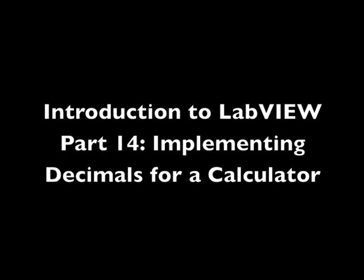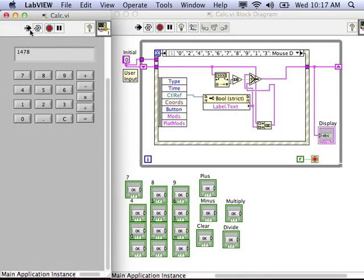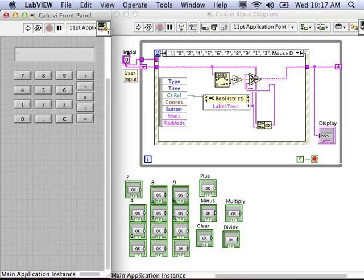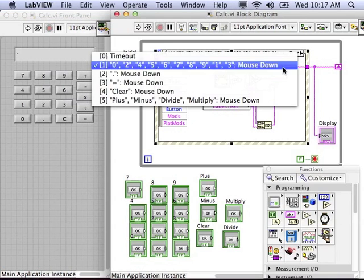In the last video we had a halfway working calculator and I challenged you to implement the decimal point button. So you can see we can enter numbers but right now our decimal point doesn't work. We want to implement that, so hopefully you came up with your own way. There's more than one way to do most everything, and I'm going to show you one way that I think we could solve this problem.